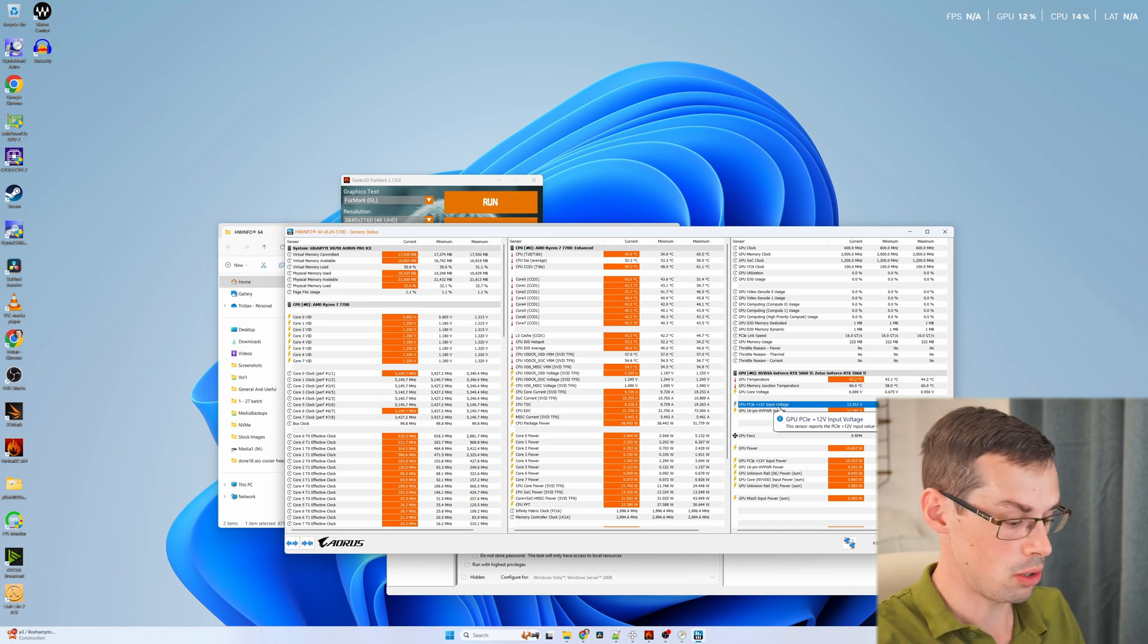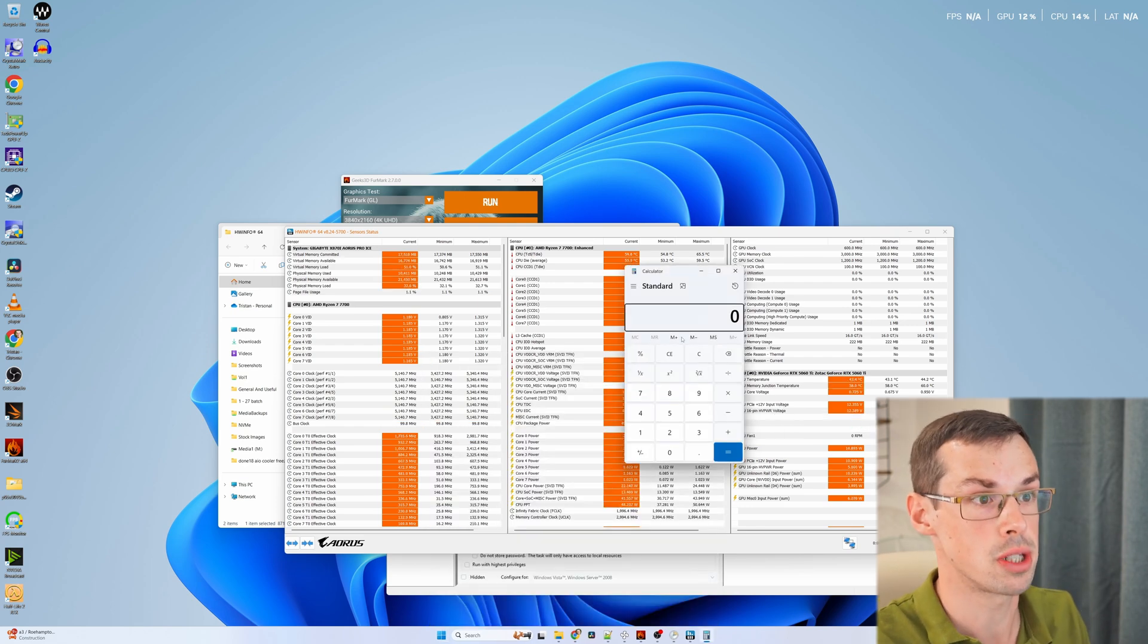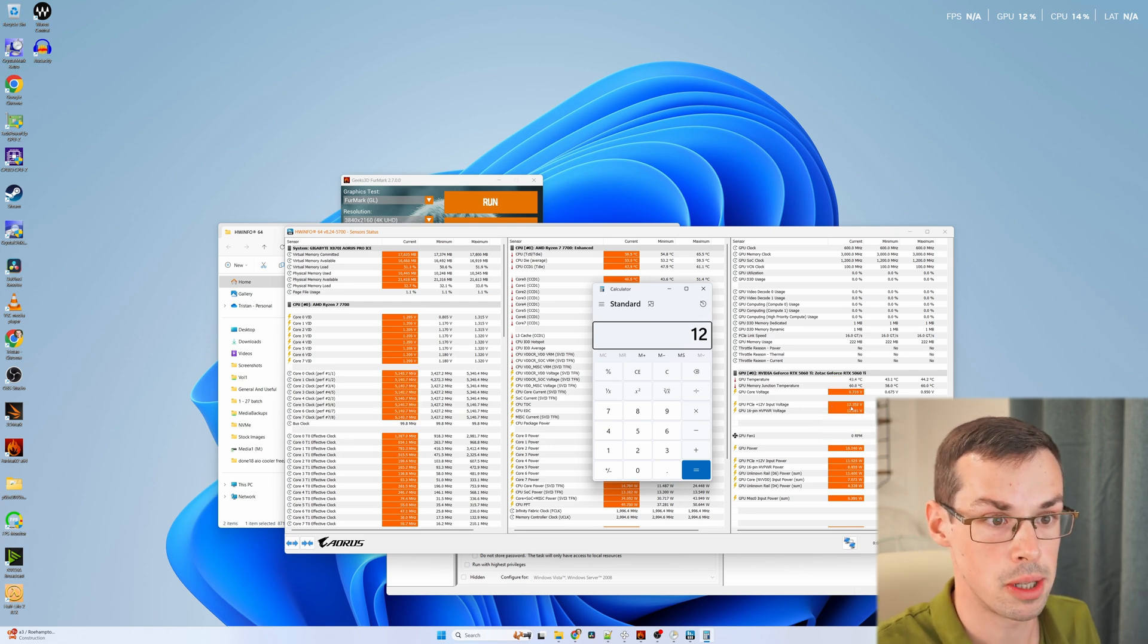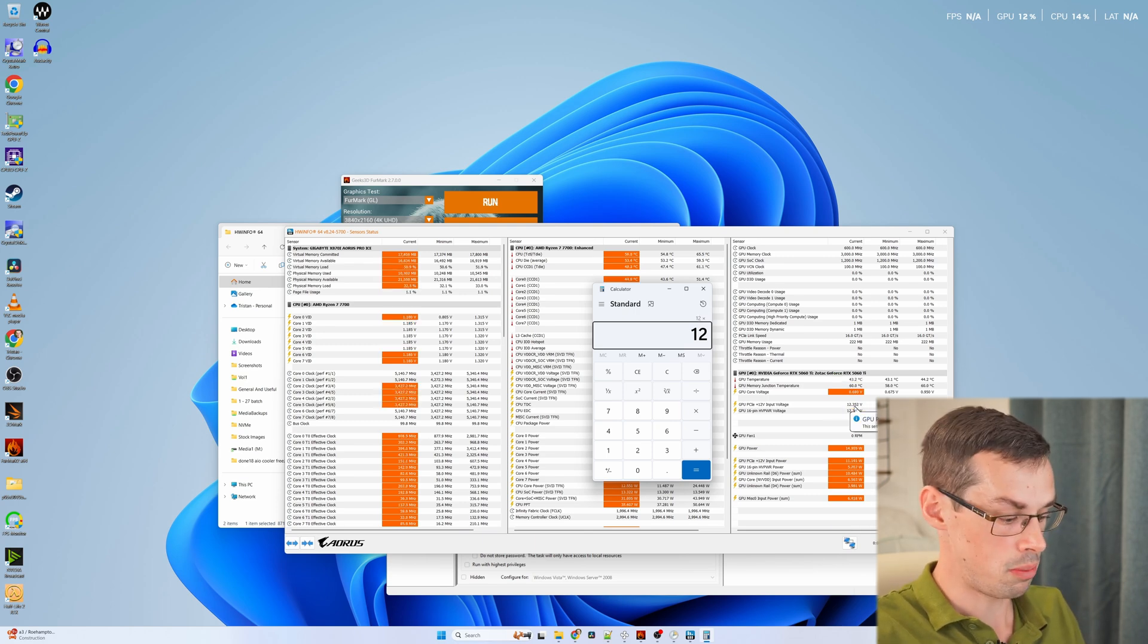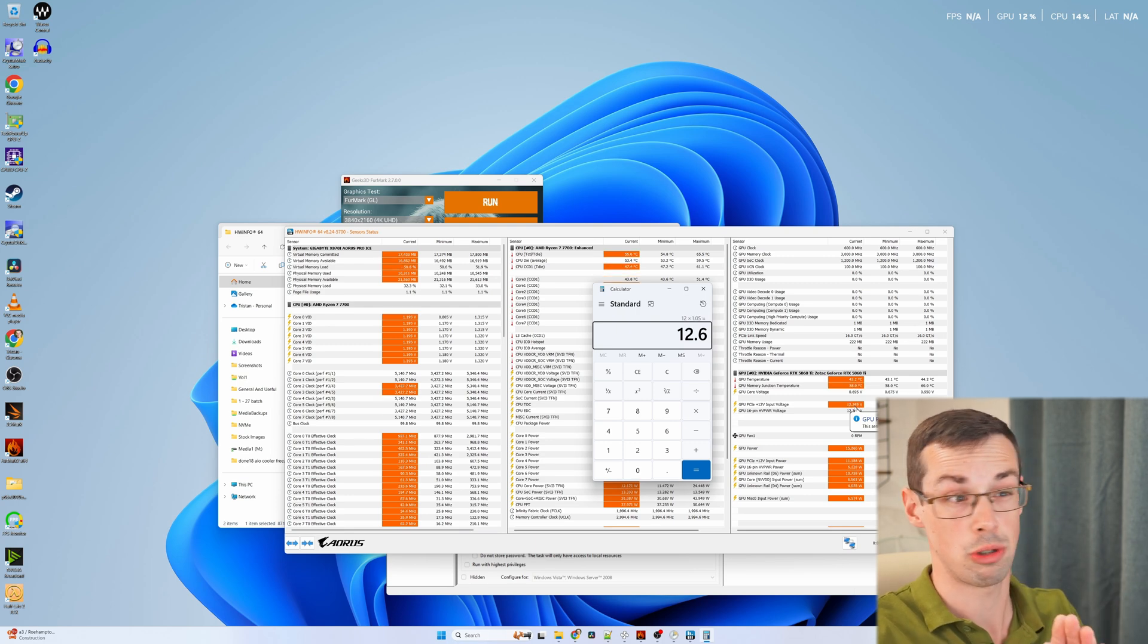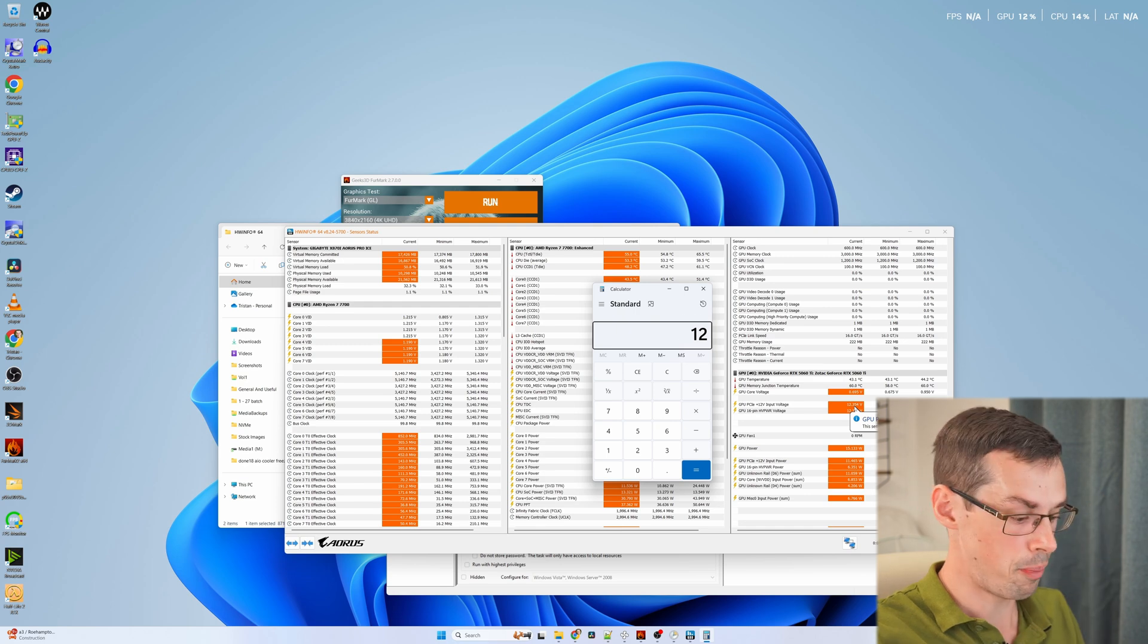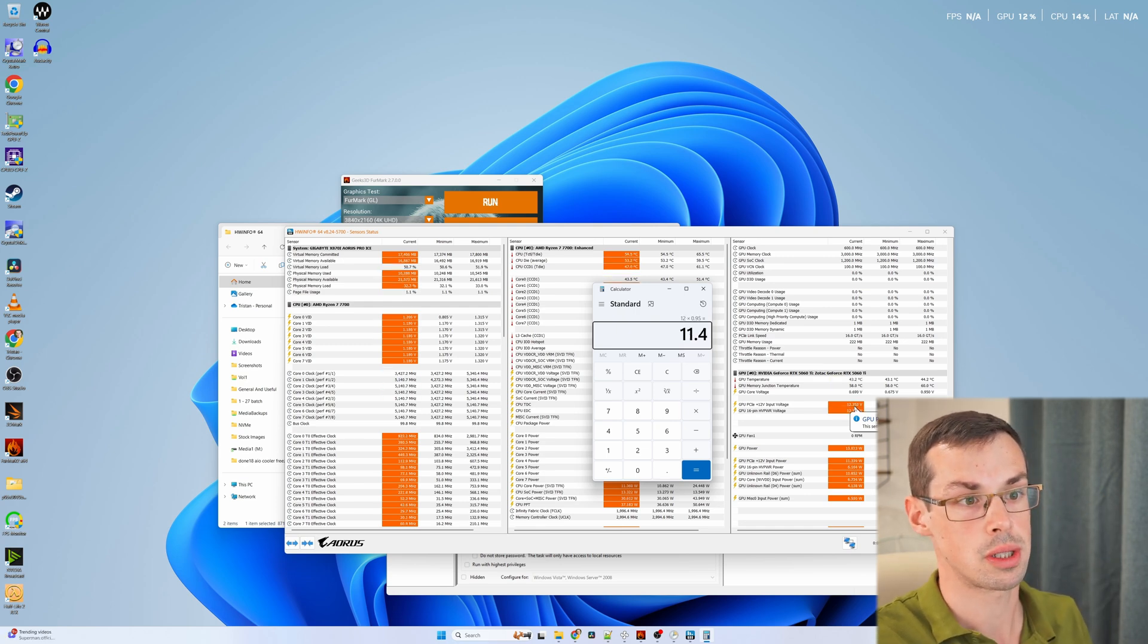This is obviously the 12 volt power connector. It should be running at 12 volts, obviously. But as part of the spec, there's a tolerance of plus or minus 5%. So essentially, at the moment, you can see mine is running at 12.35. Basically, this figure can go up to around 12.6 and still be within tolerance. So that's plus 5. Or it can go down to 11.4 and still be in tolerance.